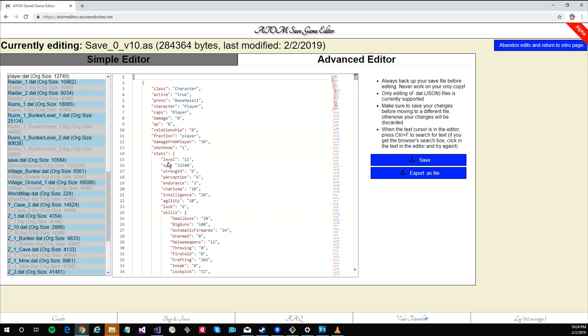Making sure the text cursor is in the editor field, I press Ctrl F to bring up Monaco's find dialog.